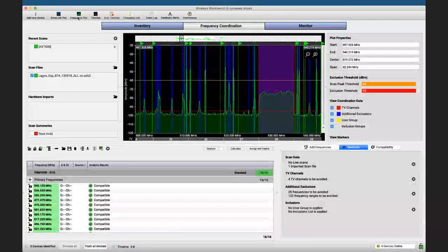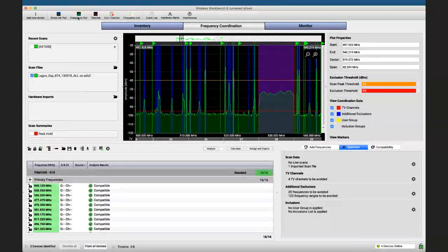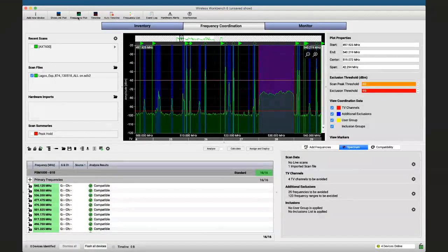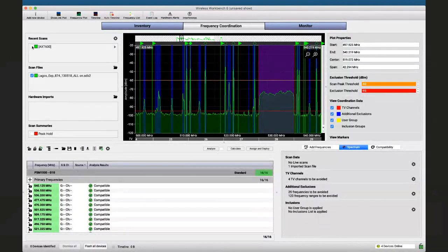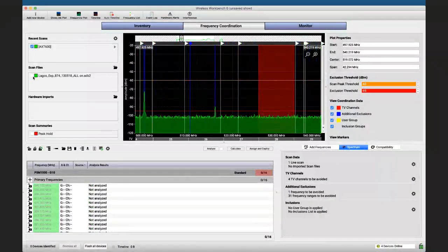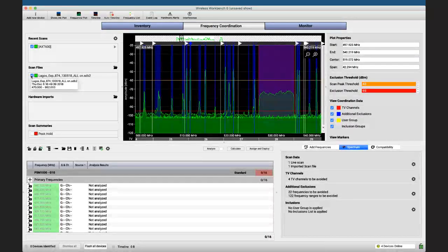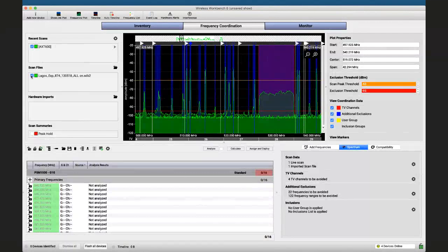I hope that was helpful. Is it possible to combine scans taken at different times in the same place? Of course it is. In this case, I'm using a live scan from my AXT 600 plus the one I took in Lagos in 2018 — you can have multiple scans active simultaneously. Some will be saved scans, some can be live. The more you combine, the more information you give the software.